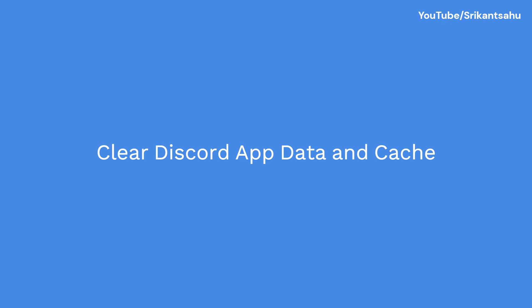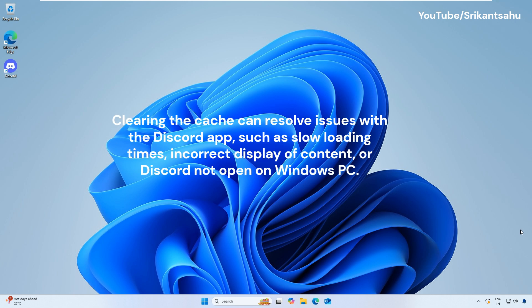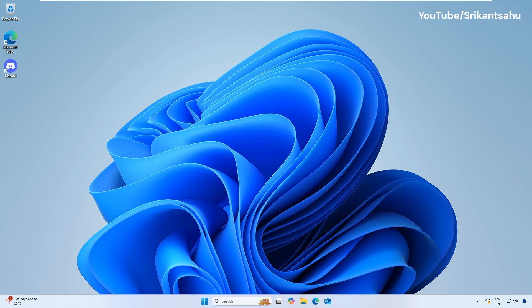Like other apps, Discord also caches data, including images, videos, and message data to improve performance and reduce loading times. However, this cached data can accumulate over time and prevent Discord from launching. Clearing the cache can resolve issues with the Discord app, such as slow loading times, incorrect display of content, or Discord not opening on Windows PC.